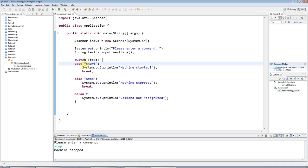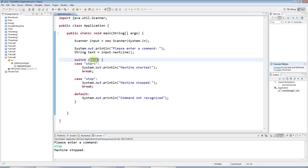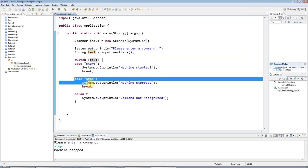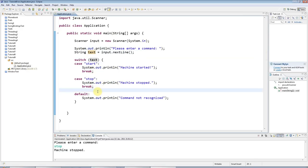As I say, you can only switch on certain kinds of variables. And int and string are the most common two that you will use here. Anything else, or most other things, you would want to use like an if statement.